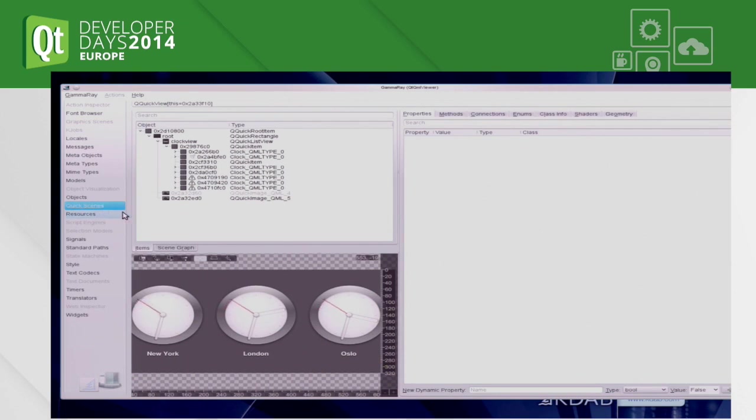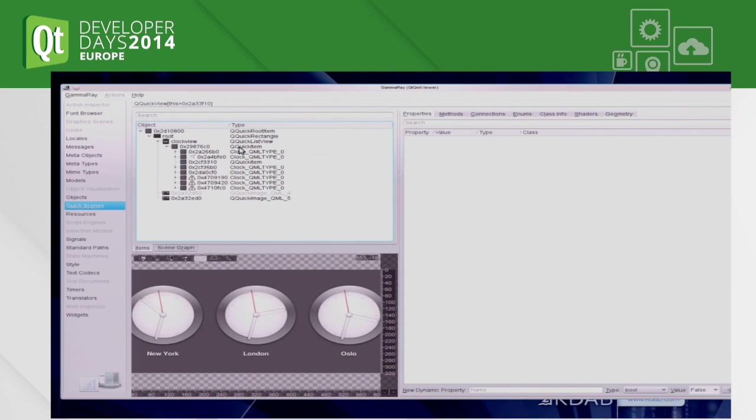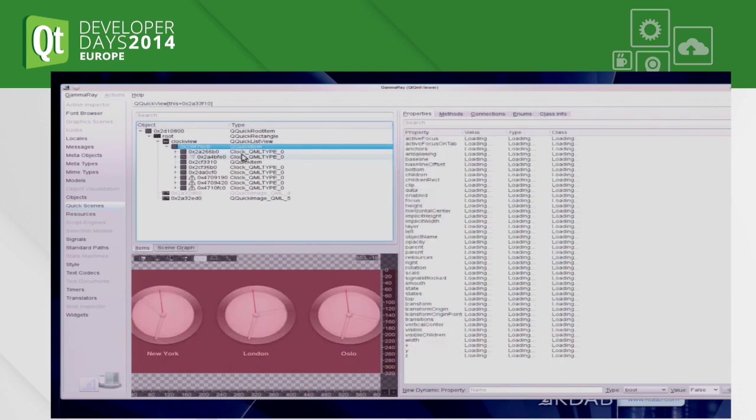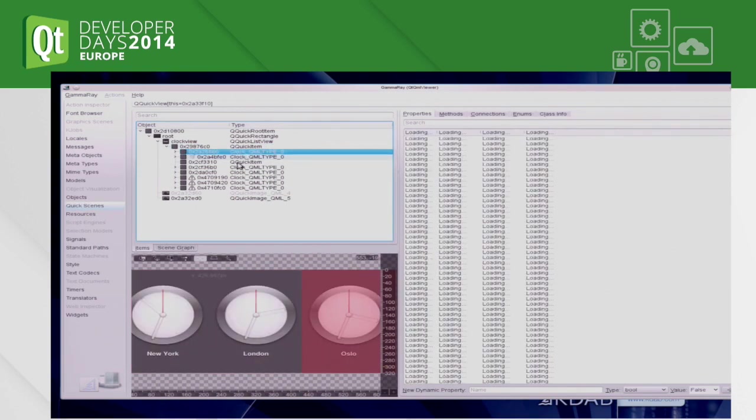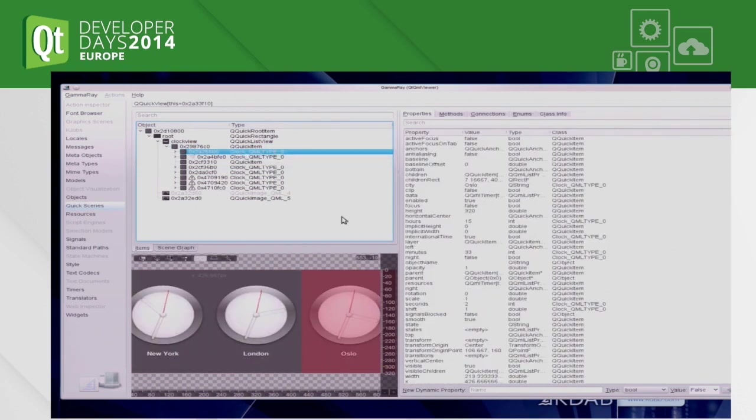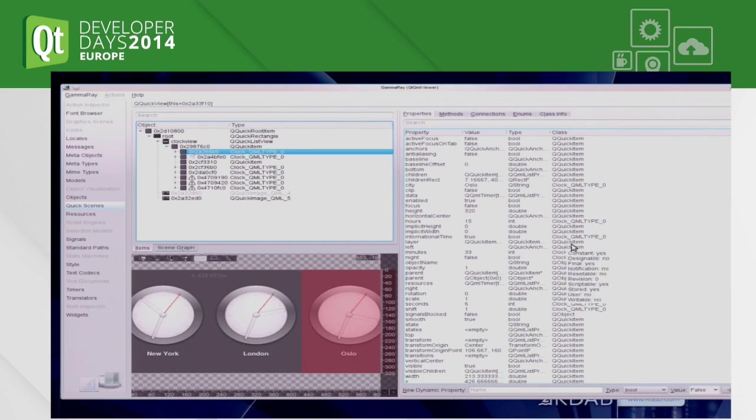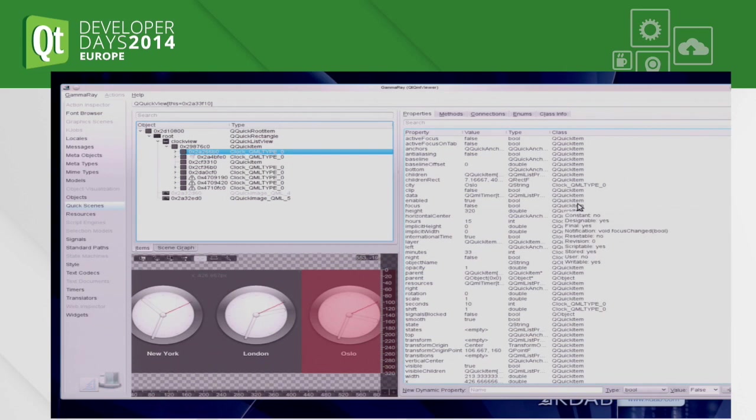So in the most basic form, you can look at the item hierarchy. Let's pick one of the clock elements. You see all the properties of that. It doesn't matter if the properties are defined on the C++ side or on the QML side. It's all visible here.